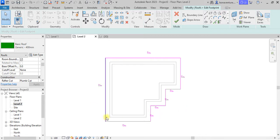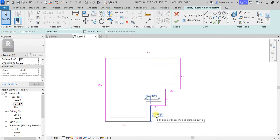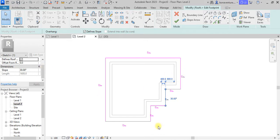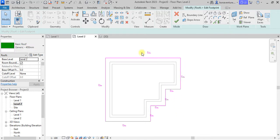We want this roof to slope down this way — it will drop this way, likewise this side and this side. That means here we have the highest point. If I use a slope of 10 degrees for this part, it means the slope is moving up to this particular point, and likewise the others. The first thing I need to do is highlight these lines.